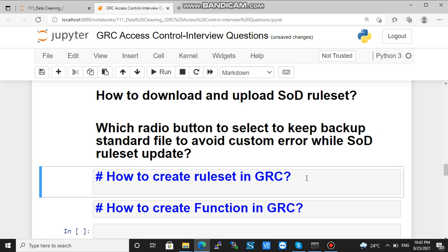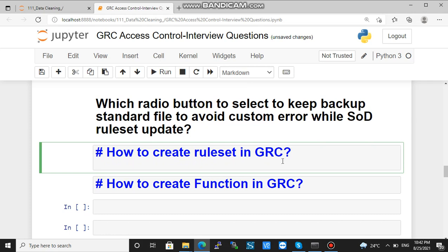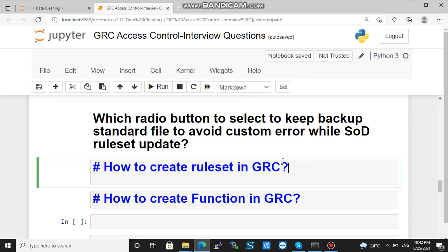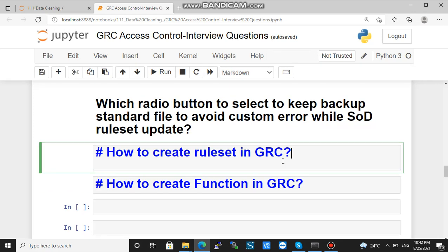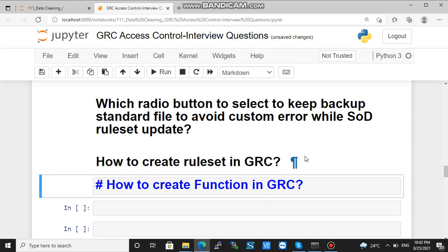The next question is how to create a rule set in GRC. A rule set is a collection of risk, function, business process, and business sub-process. Sub-processes are custom — SAP does not provide them. Go to NWBC, then Setup, find Rule Set, and there you can create the rule set.